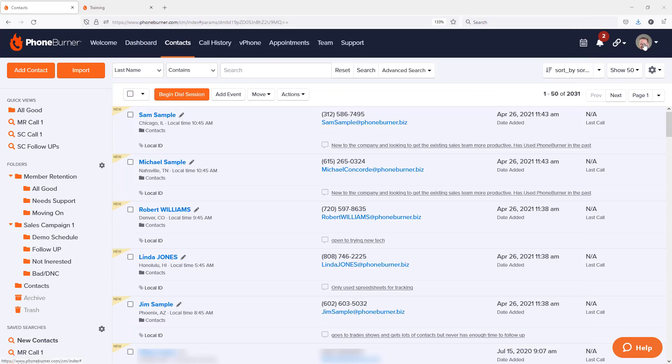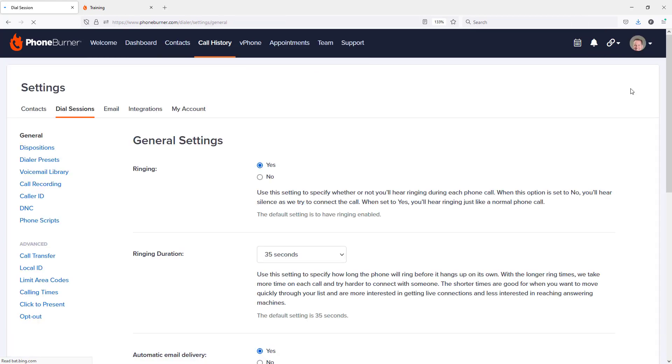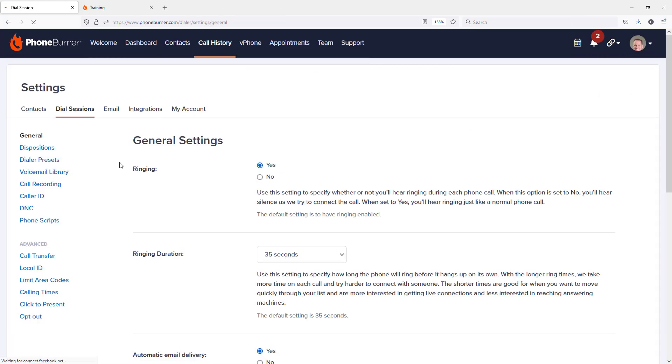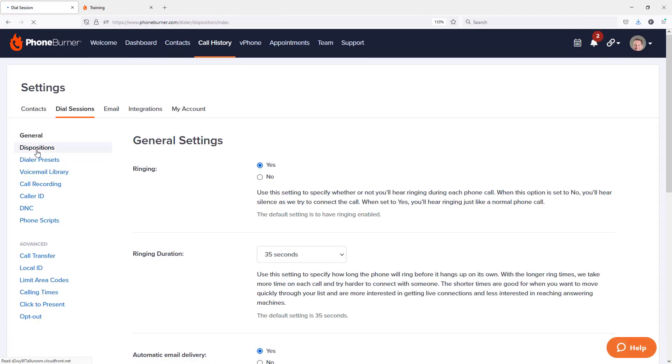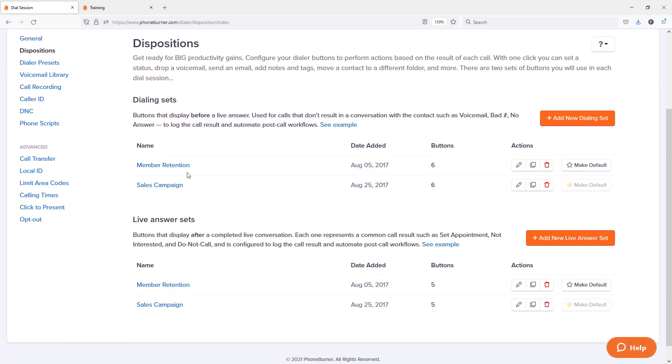Jump over to your dial session settings and in the dial session settings, click on dispositions. We're going to edit one of our dialing sets. Let's just take this member retention dialing set.